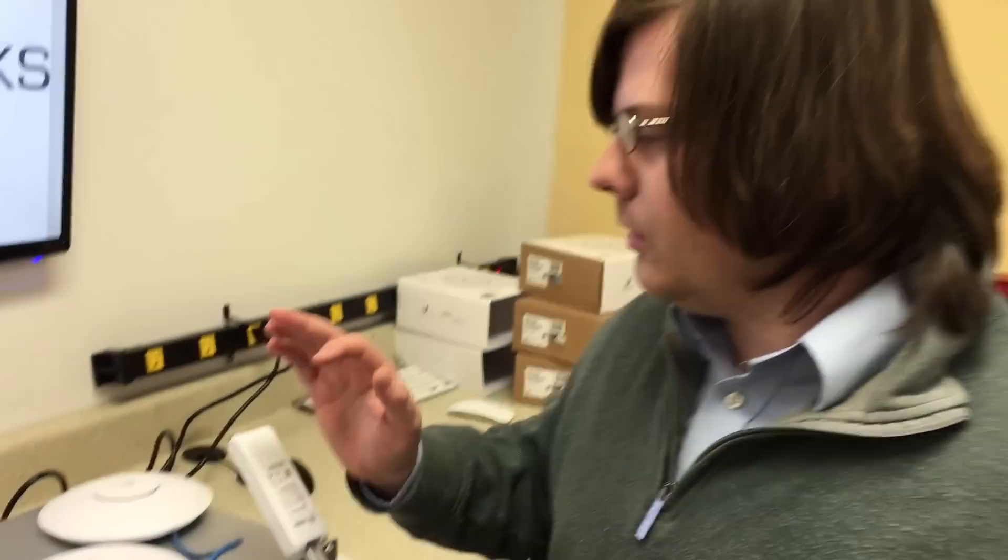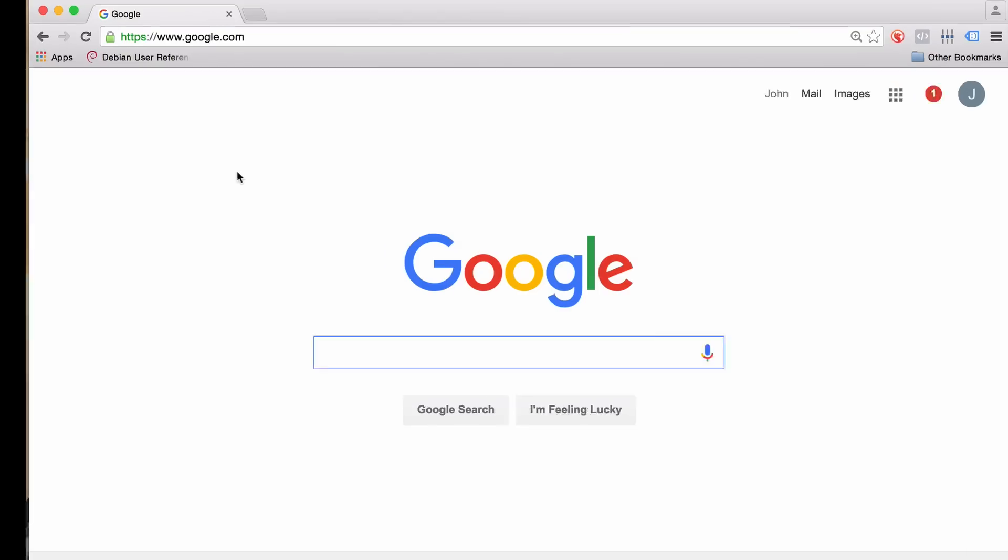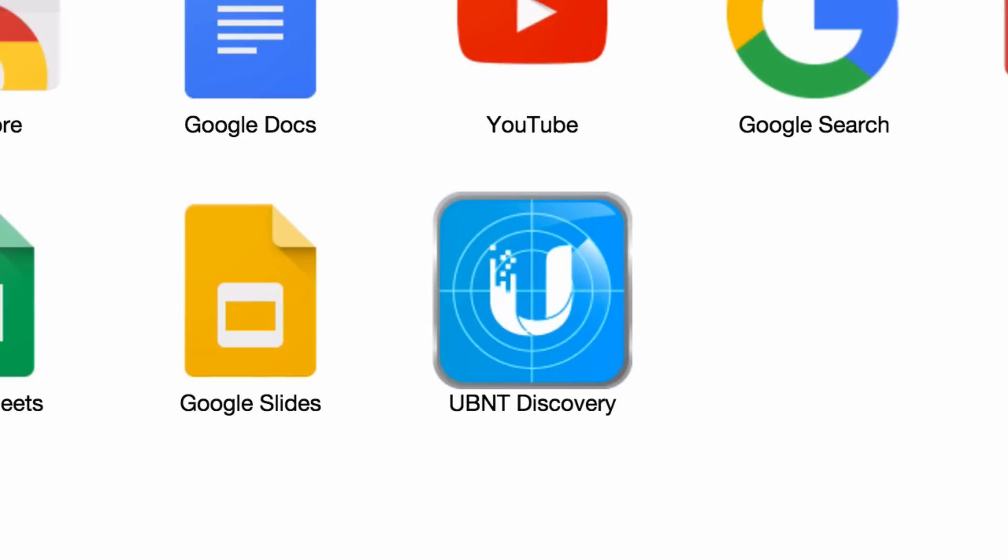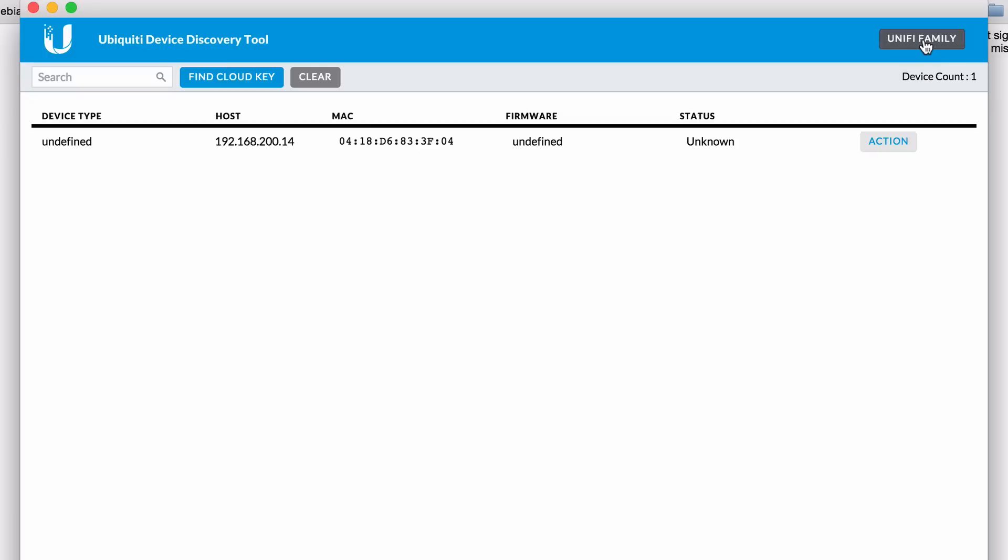So from here on out, we're actually going to go to my computer, and I'll do some screenscapes with you and show you the entire setup. Okay, so the first thing we need to do is get the Ubiquity app for Chrome, and it's the UBNT discovery tool.